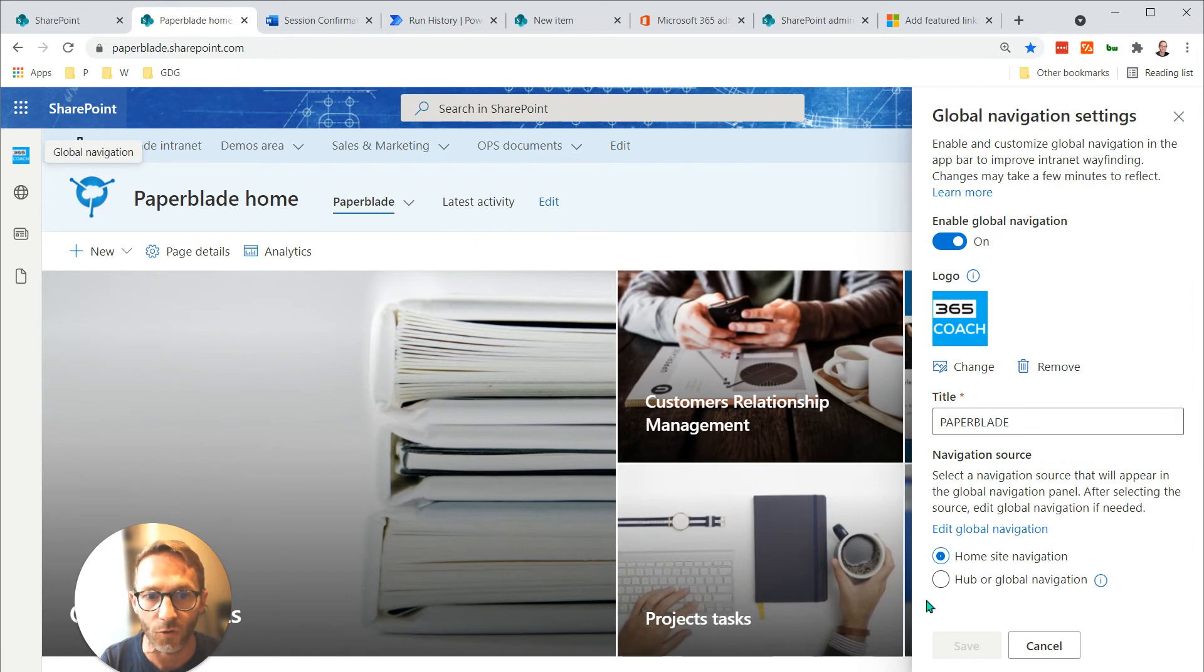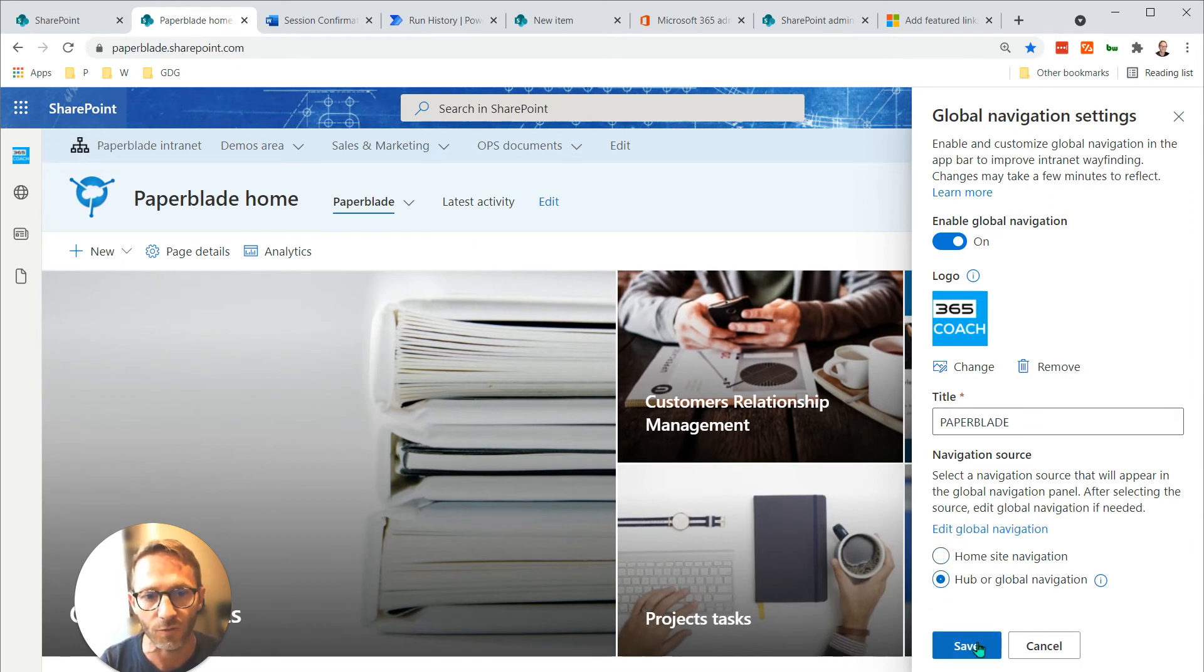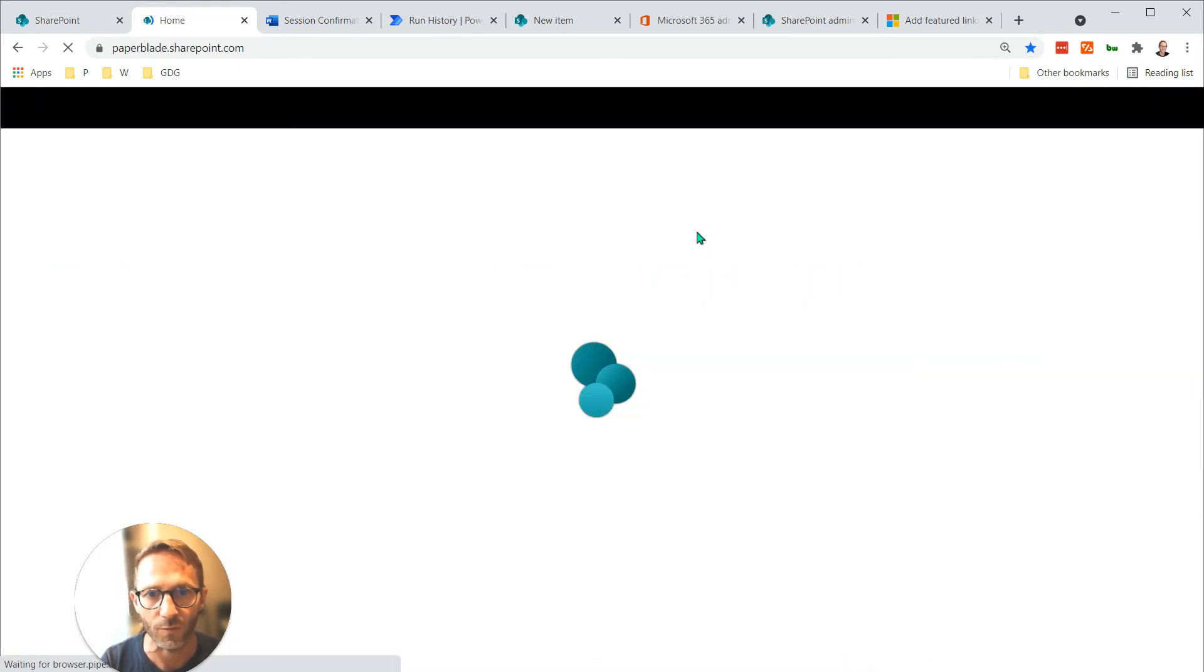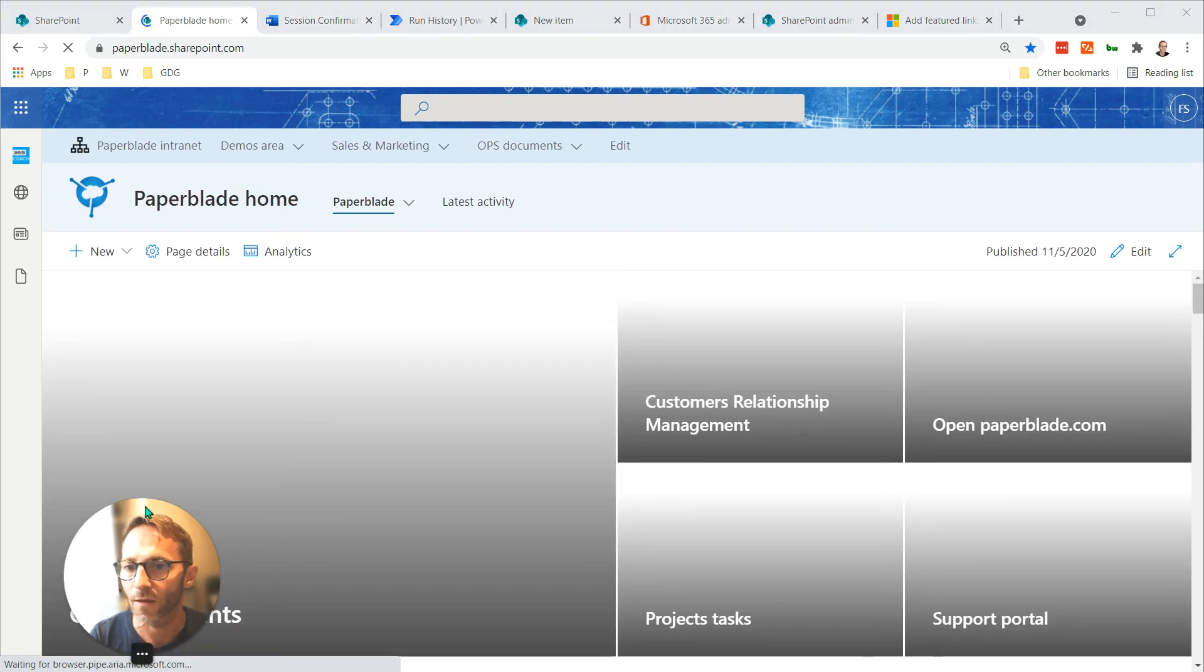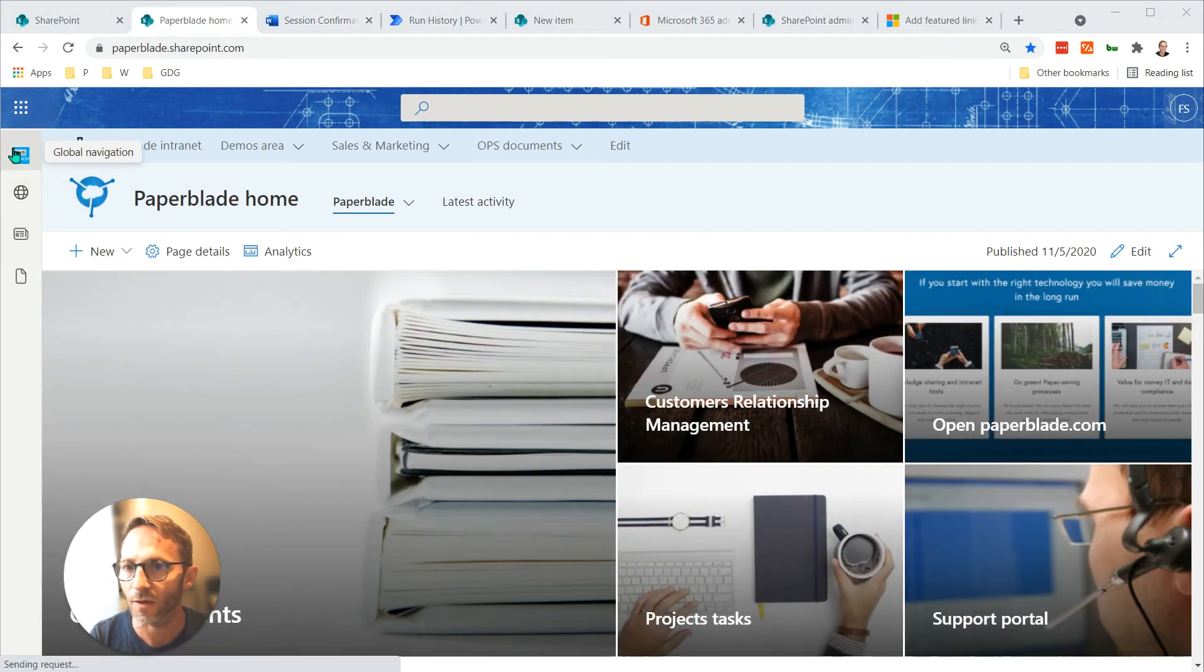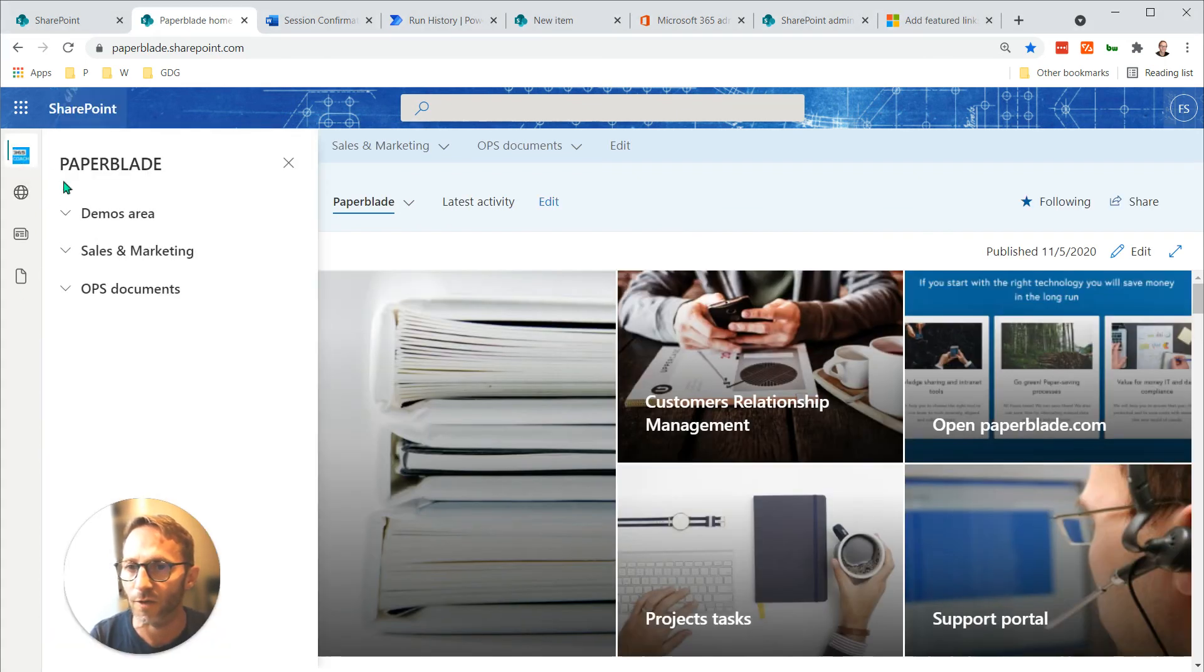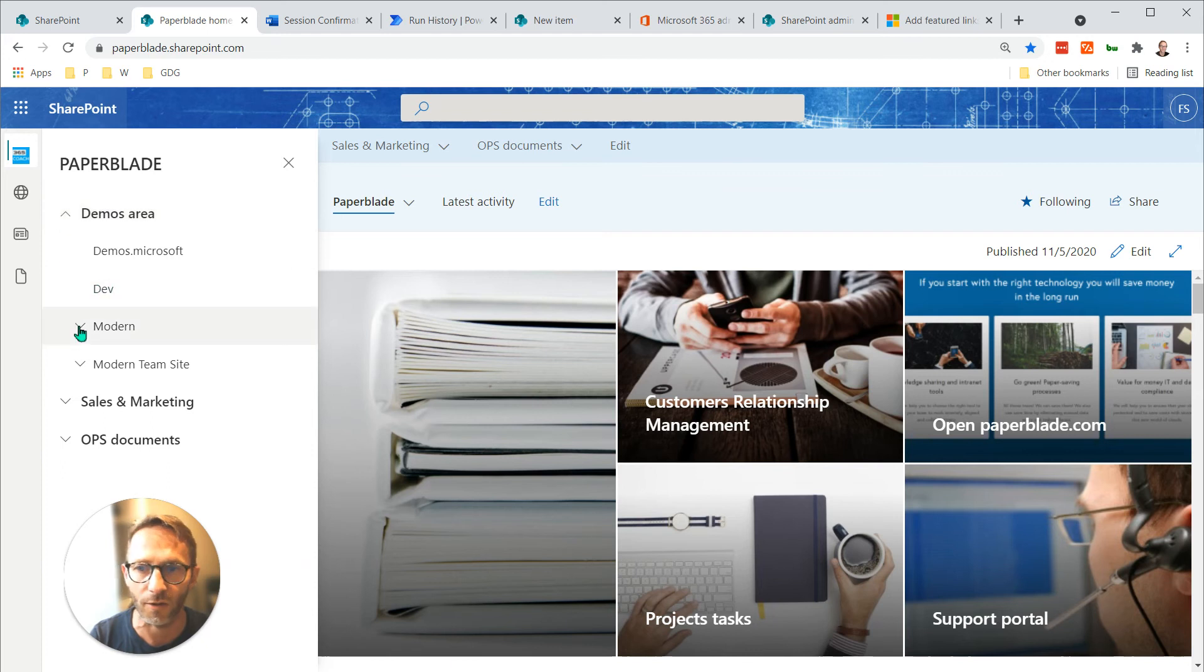So let's switch to hub. It's going to refresh. And now you can see that if I click on global navigation, I have a lot more links and they are all managed in the hub site.